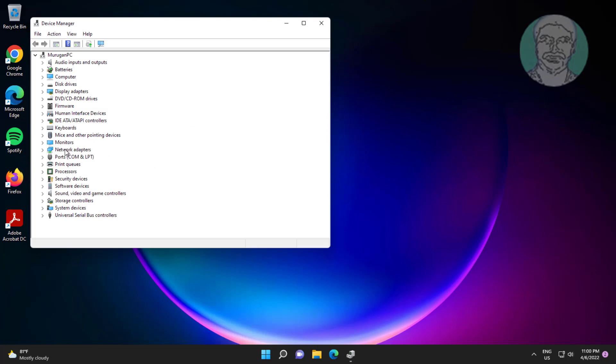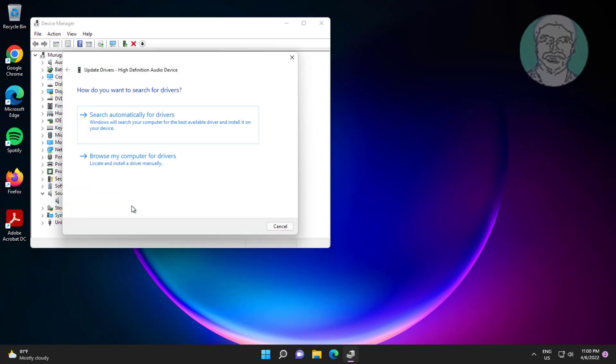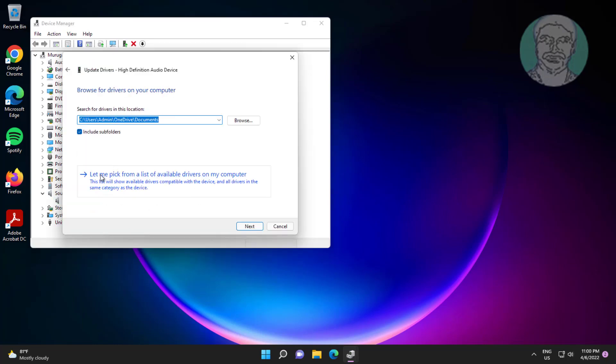Click and expand sound video and game controllers. Right click audio device, click update driver, click browse my computer for drivers.